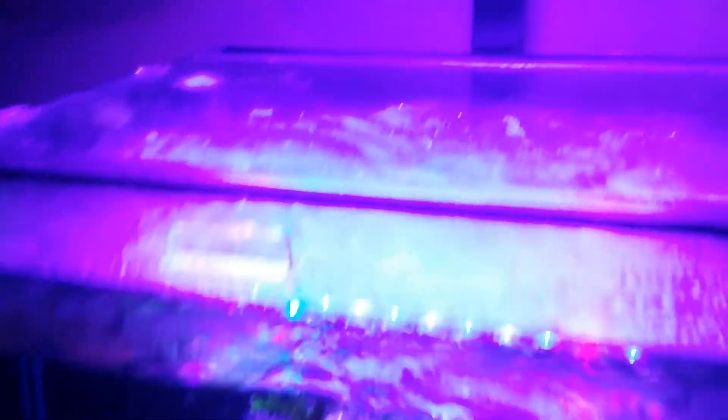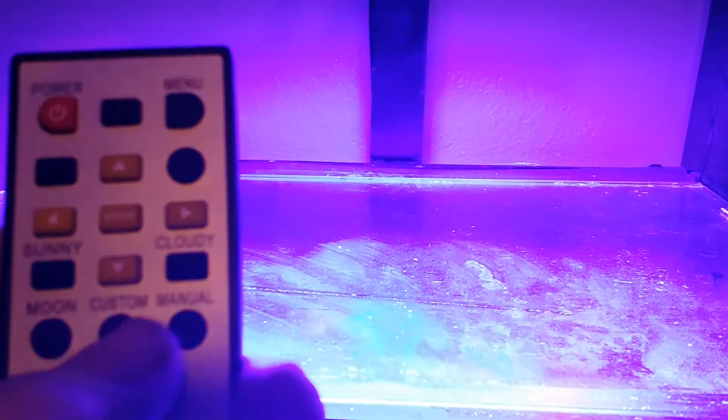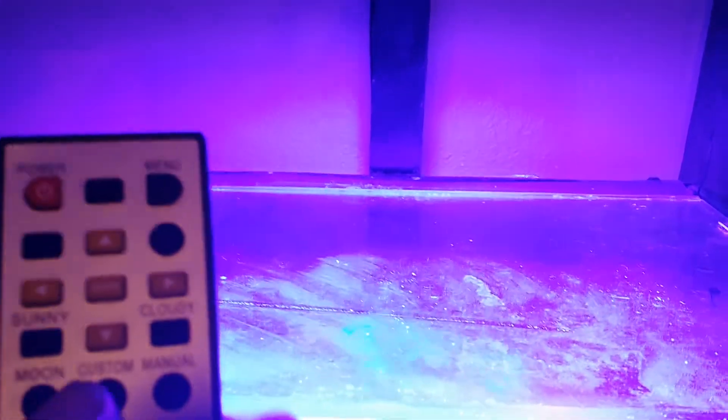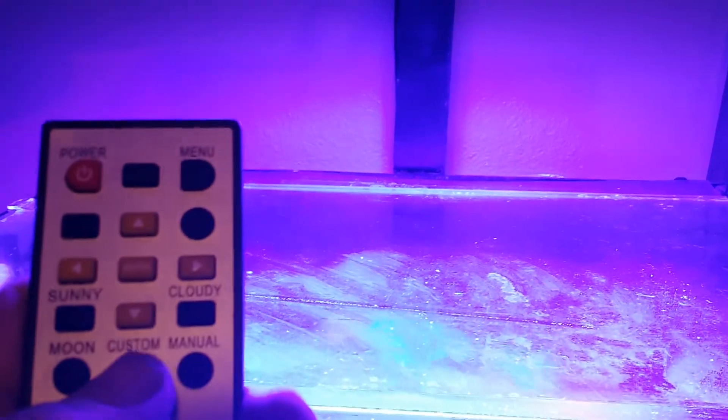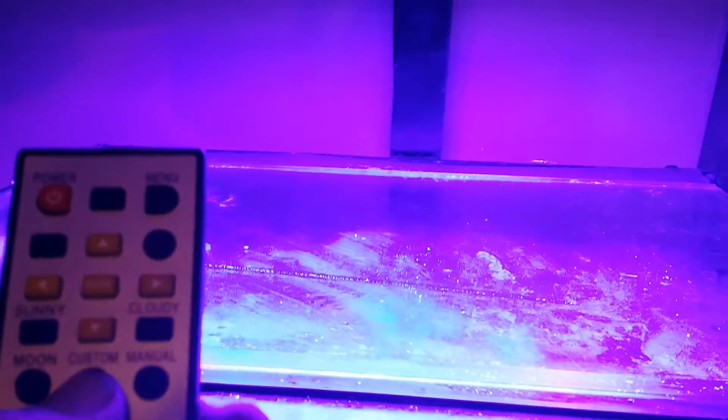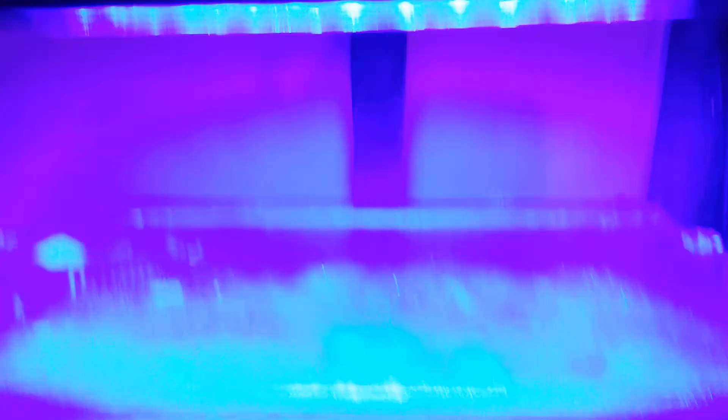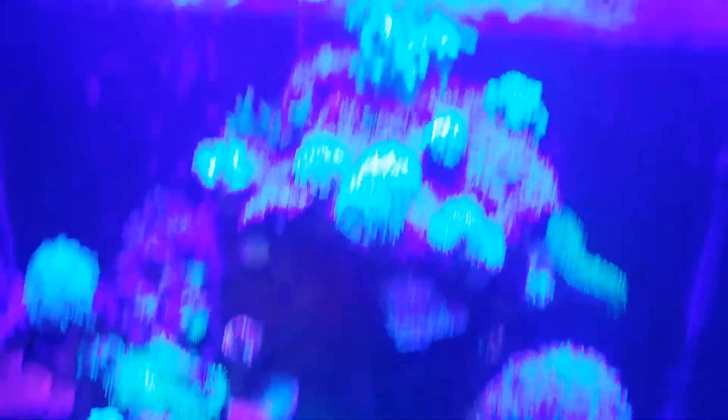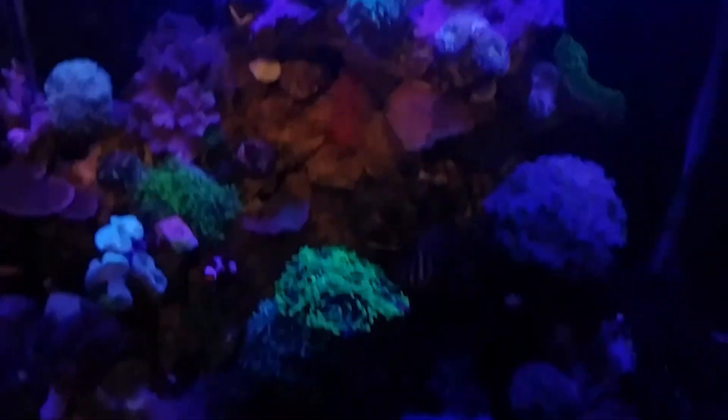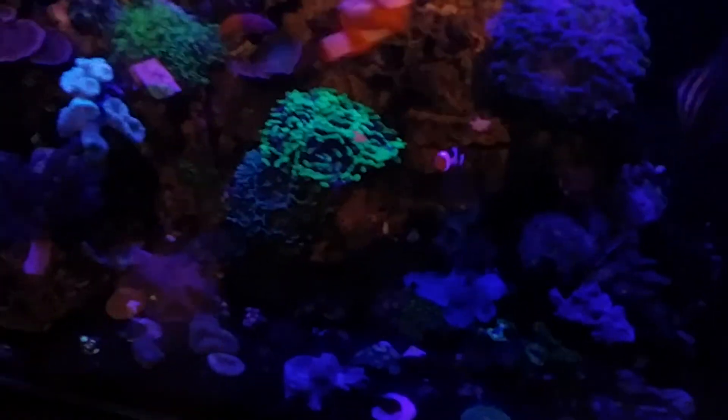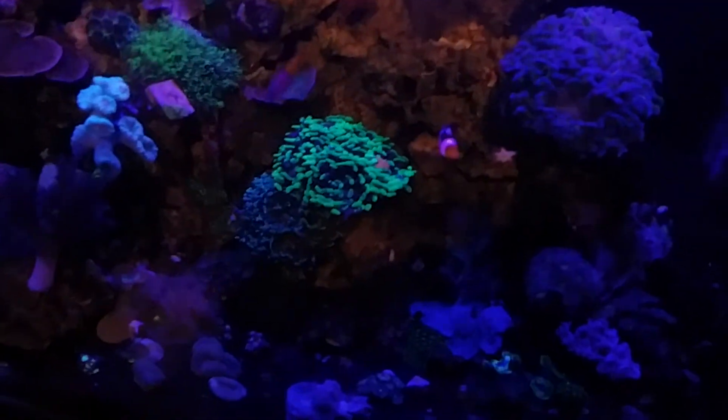So to go through this, first of all, we have the remote control. We've got three buttons across the bottom. Don't worry about what they're labeled. This is kind of a universal remote they use for a lot of different lighting systems. To start with, if you hit these, it'll turn channels on and off, so I'll turn off the white. And now we've got just the blue. And then I will turn off the first button. So now I'm running with just the moonlights. And if you notice, the moonlights are actually quite bright. You get a lot of coral pop or glow out of them.